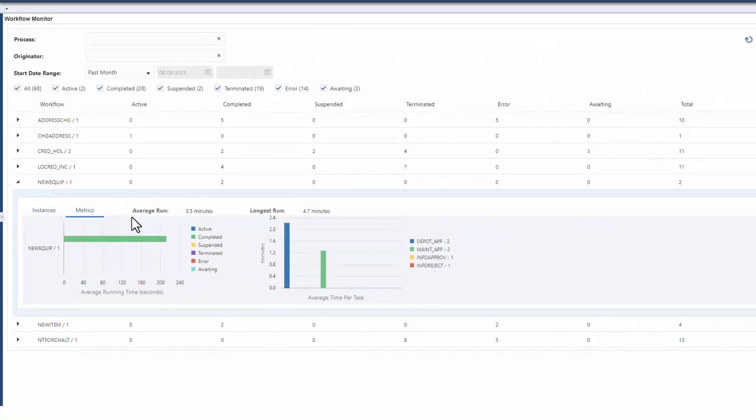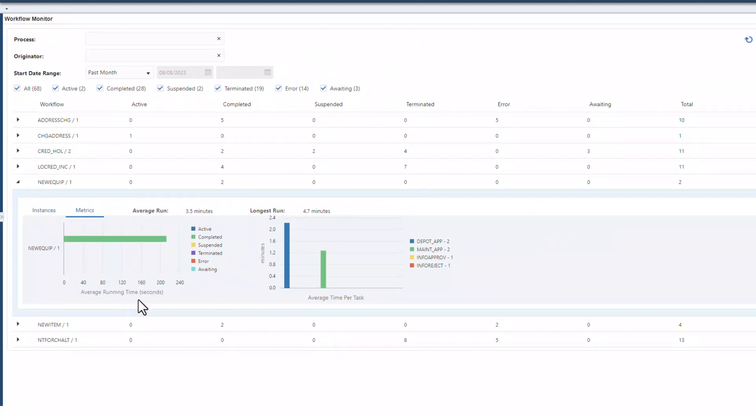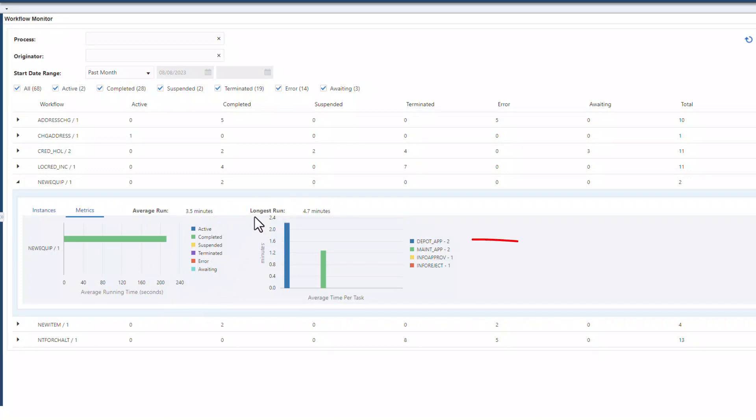On average, how long does it take for this workflow process to complete? What is the longest run? What step takes the longest to complete?